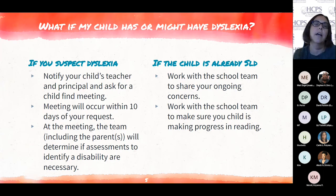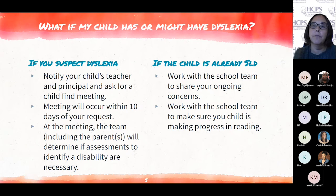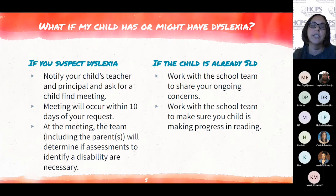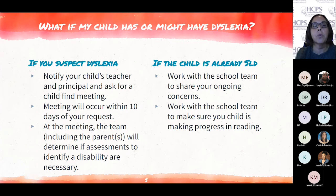If you feel your child is not making progress in reading, we need to have a conversation. That can happen in an IEP meeting in a formal way, or informally if you just want to say, 'Can you show me how my student's doing, how they've grown?' So those are the two key things we'd love to see happen if you already have a student with a disability — share concerns with the team and work together to ensure your child is making progress in reading.